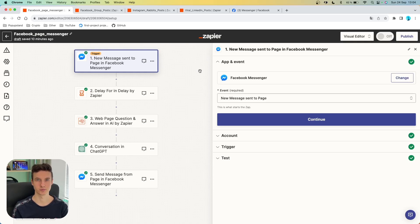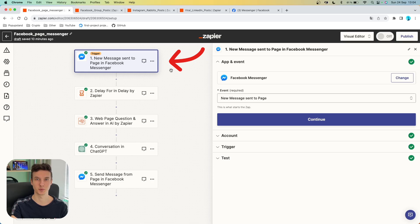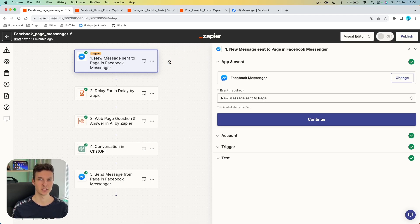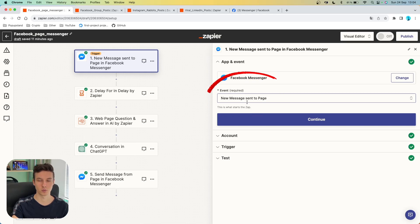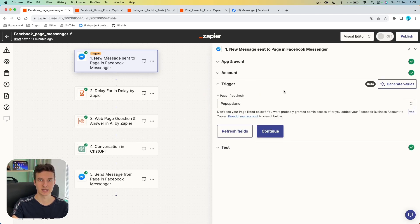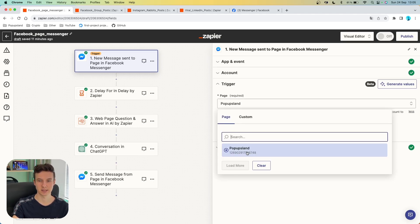The first AI automation for your social media is going to start with a trigger containing Facebook Messenger. We are building a chatbot directly inside our Facebook page. We want to trigger this workflow with a new message sent to our page — that is going to be our event. Inside your trigger settings, you also want to specify which page you want to work with. In this case, I gave Zapier access to one page, which is called Pop-up Slant.